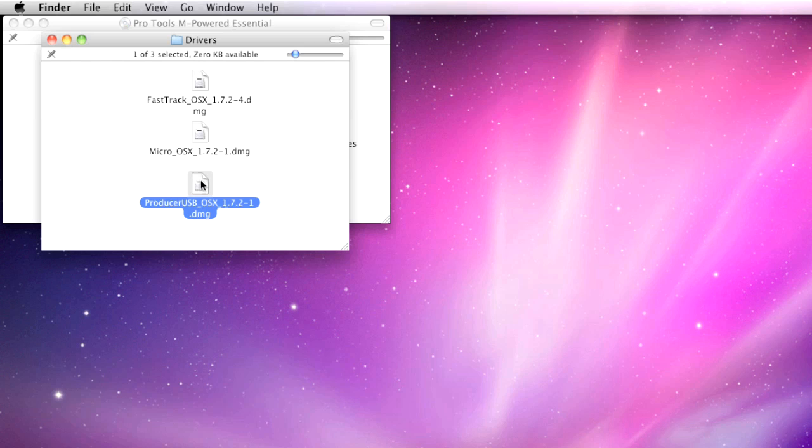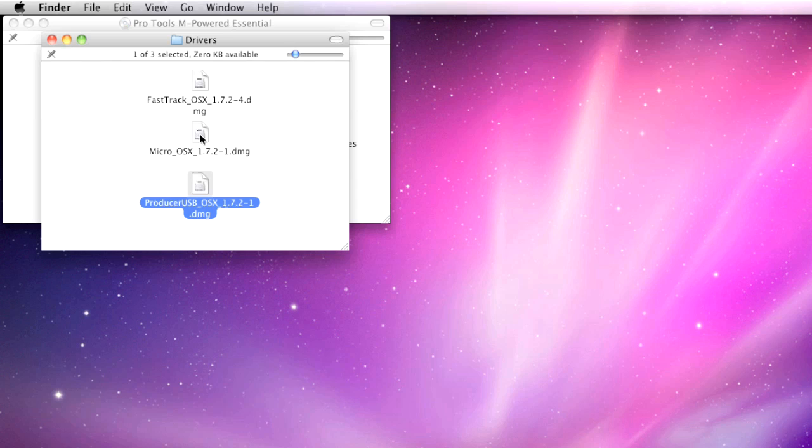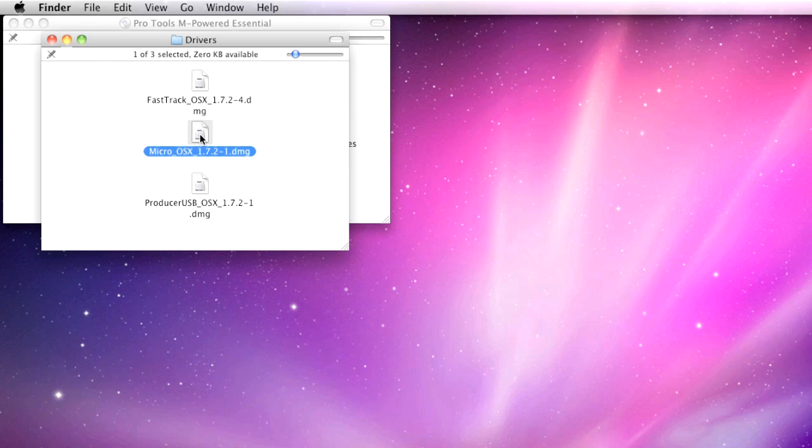I'm using the Pro Tools Key Studio bundle with USB Micro. However, this process is almost identical for all devices. I'm double-clicking to install the USB Micro. You should install the drivers for your device.